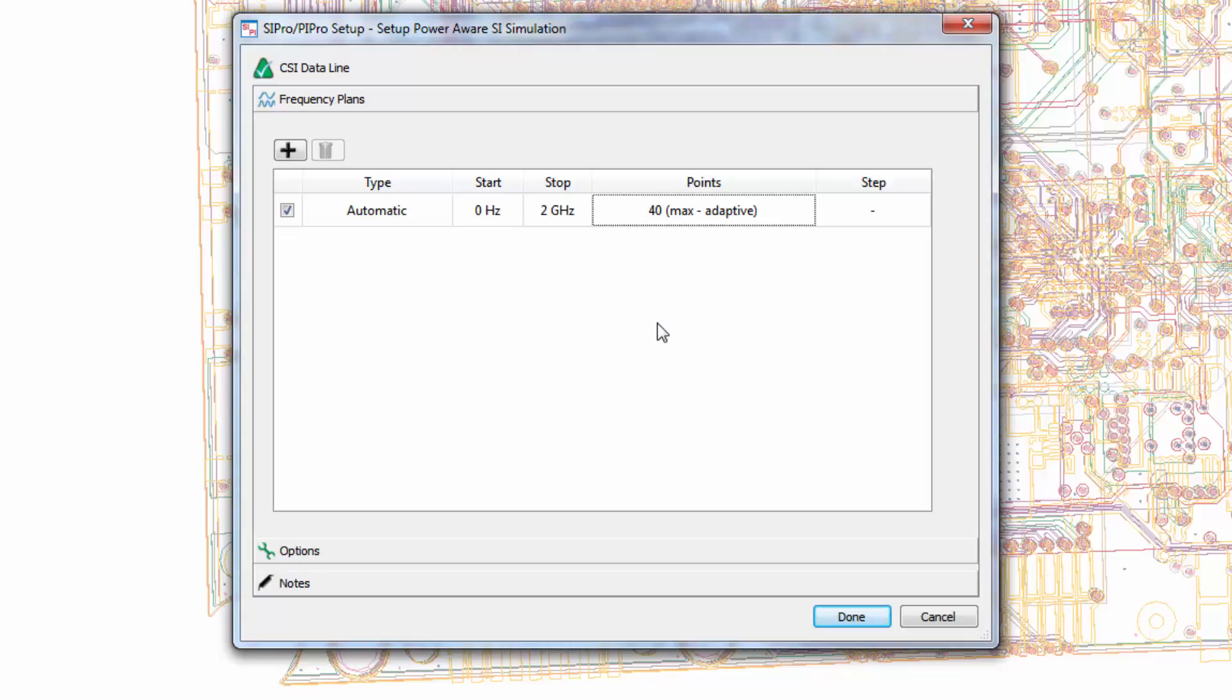An automatic plan means that it will use an adaptive frequency sampling on higher frequencies, but a logarithmic plan on lower frequencies. There are other advanced options, but we won't go into detail about them for this video. Default options are recommended.